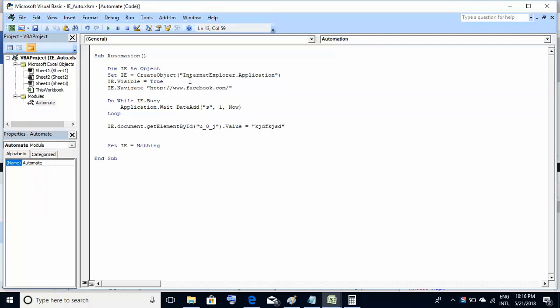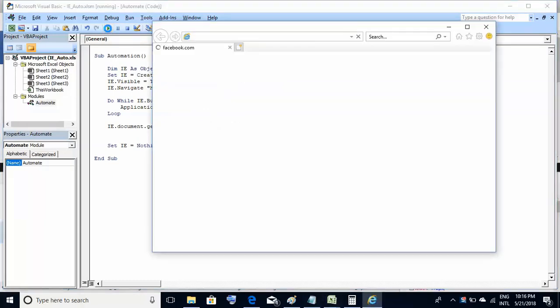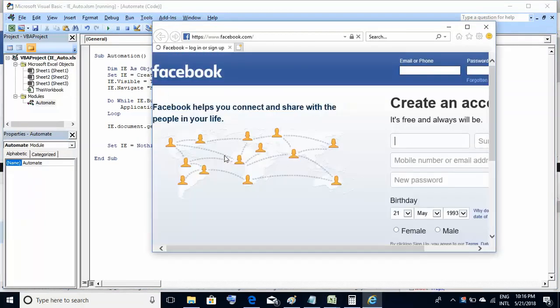To execute it, either press function key F5 or just click this green button at the top. So let's go. You see it has loaded the page and has correctly populated the text into the text box.